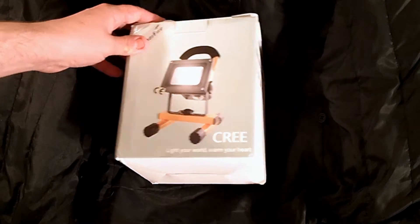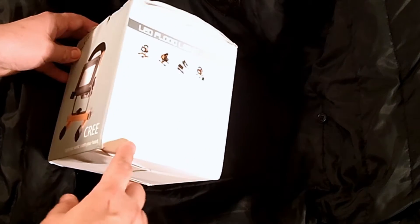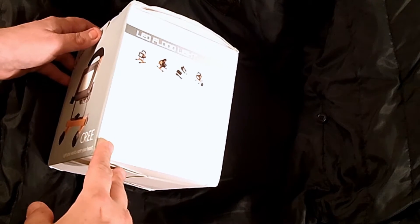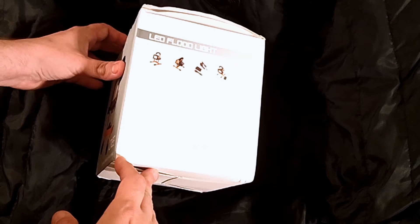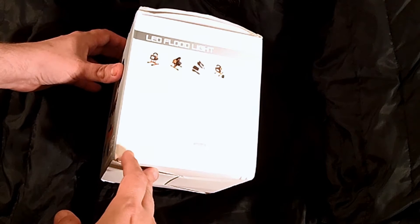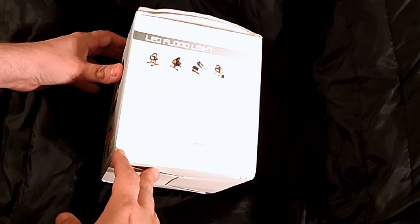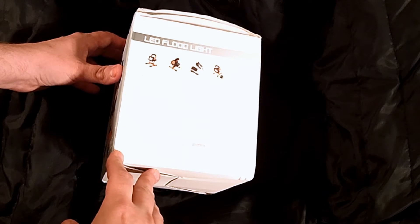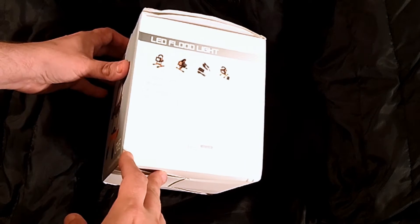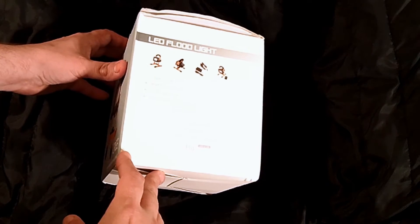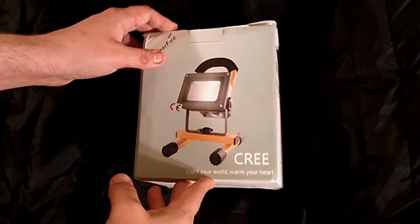It's a Thorfire LED floodlight. Power is 10 watts, work hours 6 to 10 hours, 12V DC.